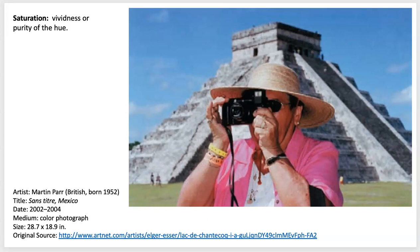There are a couple of videos you can watch to learn more about him. They will indicate that he's very prolific and a very funny man, with a strong interest in people and color.